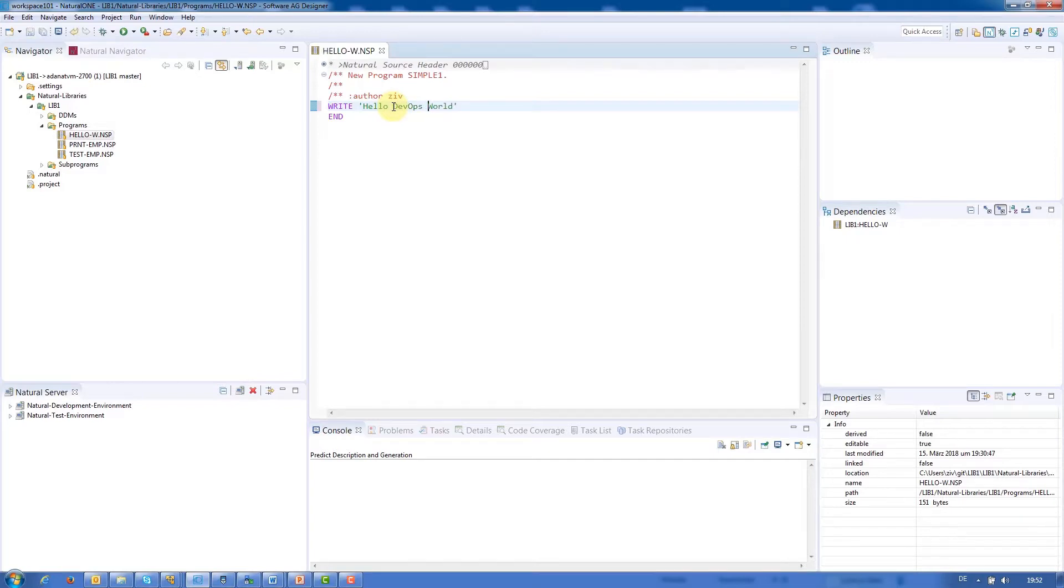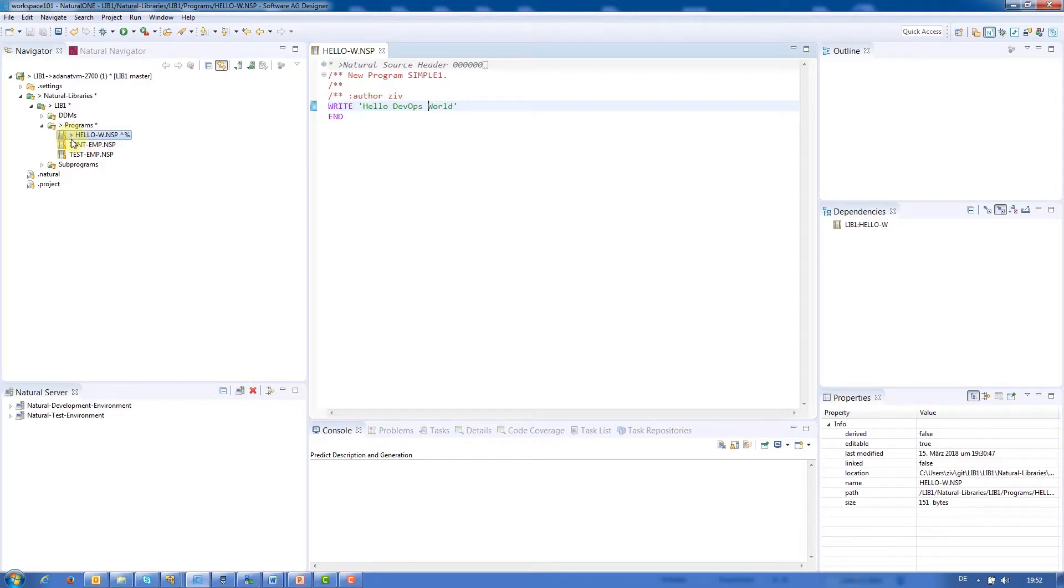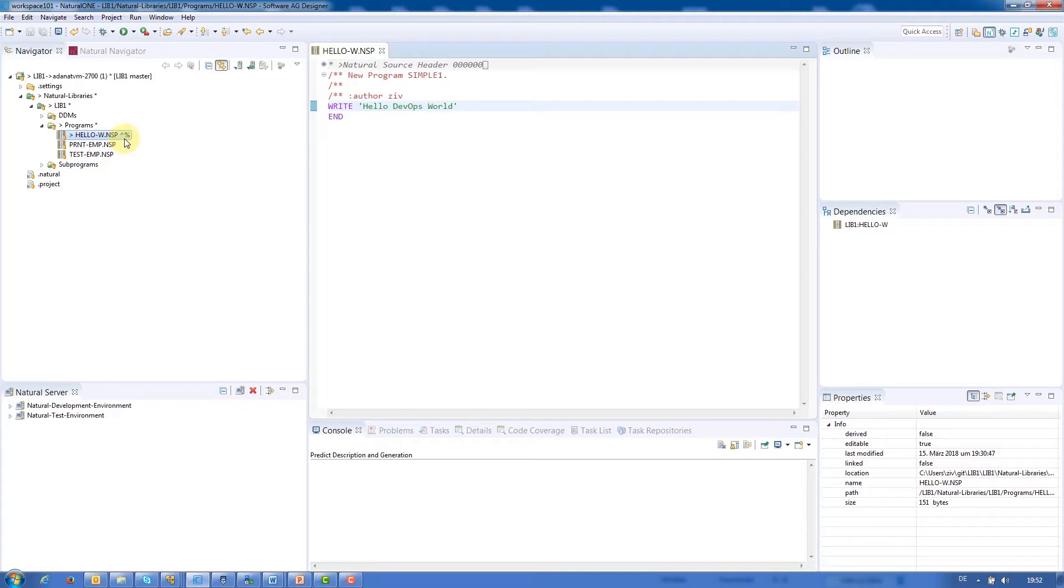After saving, we can see that the file now displays symbols. The caret to the left means that this module is not in sync with the repository. The symbols to the right mean that this module is not in sync with the remote development environment, and that it needs to be cataloged.